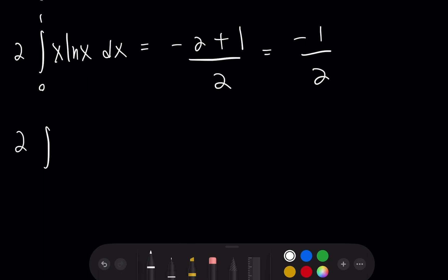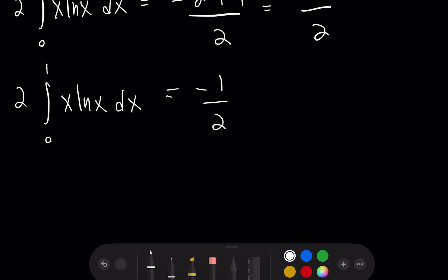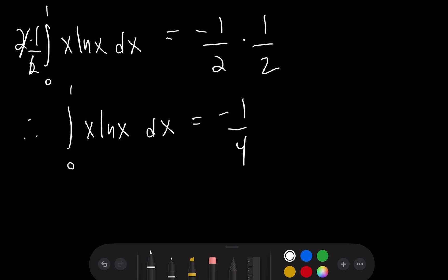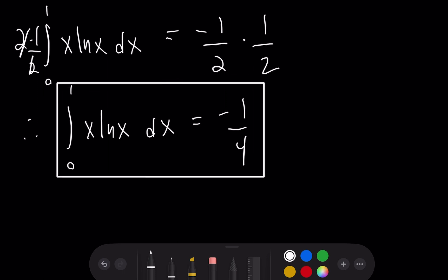So we have 2 times the integral from 0 to 1 of x ln x dx equals negative one half, and multiplying both sides by one half gives the integral from 0 to 1 of x ln x dx equals negative one fourth. This is the final result. Thank you very much for watching.